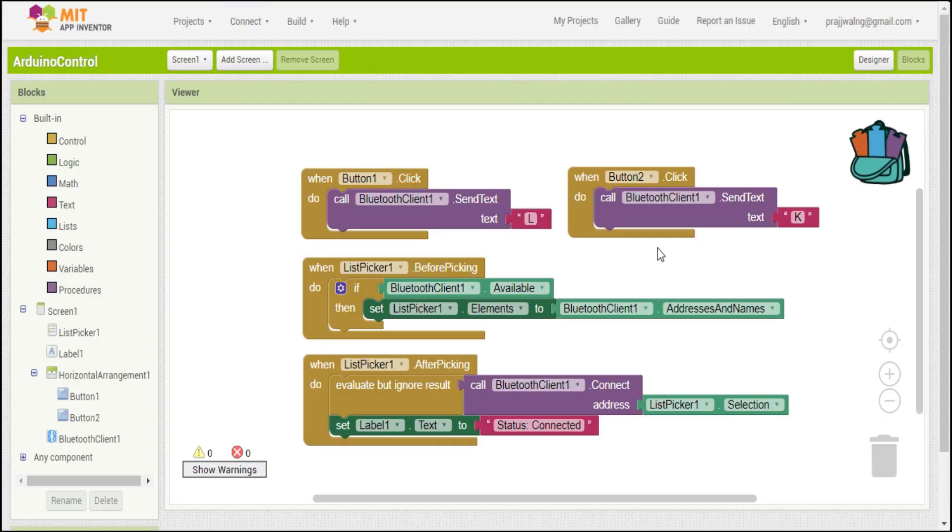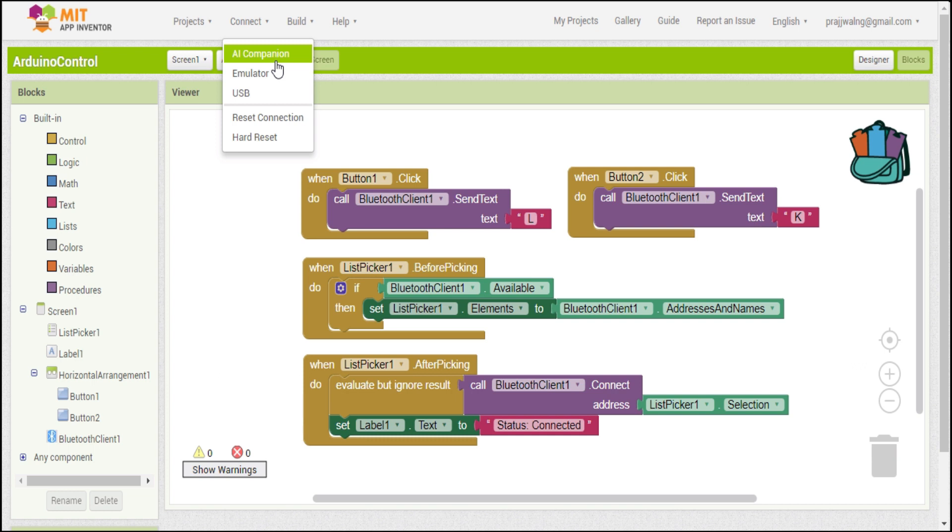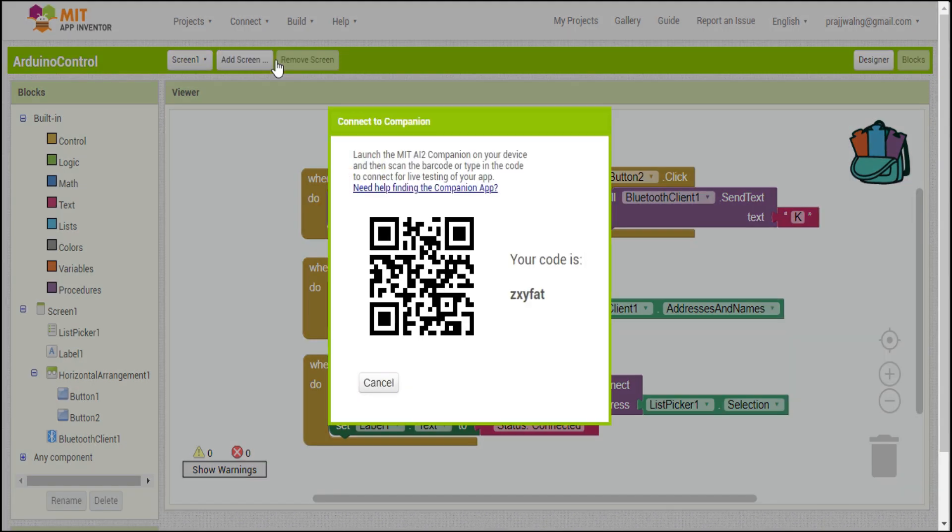Now our app is complete. So we will just go to connect and click AI companion. Now we need to use this code in our app.